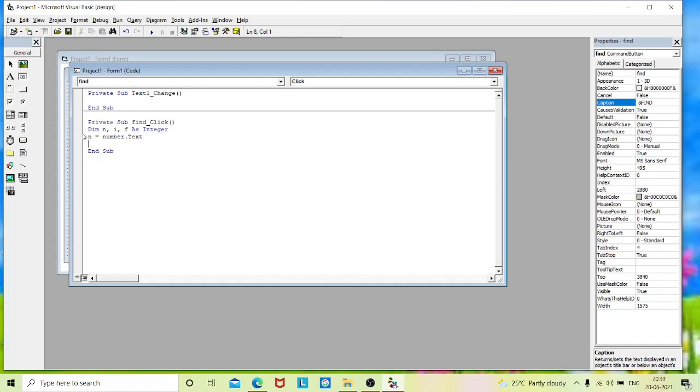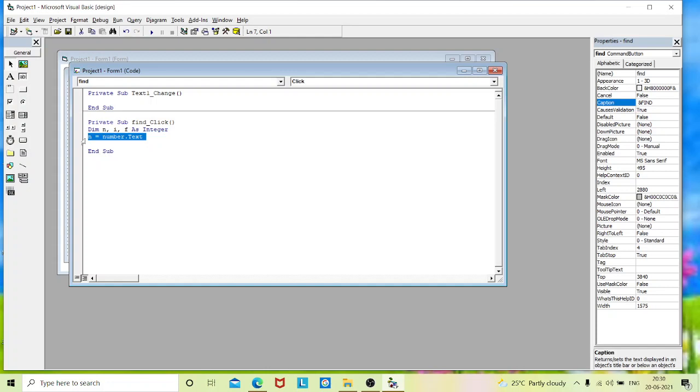So this statement is a declaration statement where we need to declare the variables we will be using in our codings. And this statement is I am assigning the value to a variable. Like what I enter in my input box, it gets stored in the variable n. Now we will give the assigned values to the factorial variable. That is nothing but f. f equals to initial value is 1.